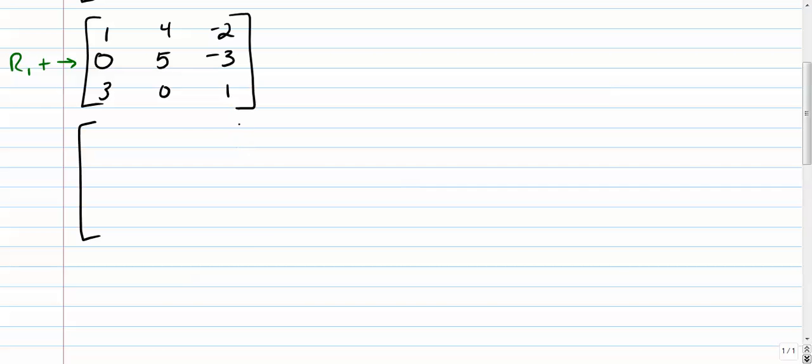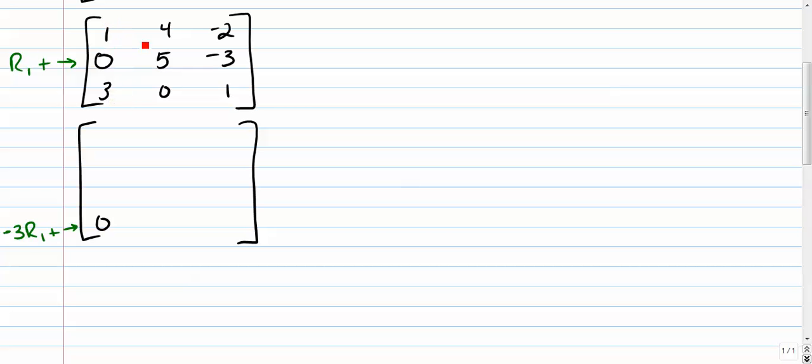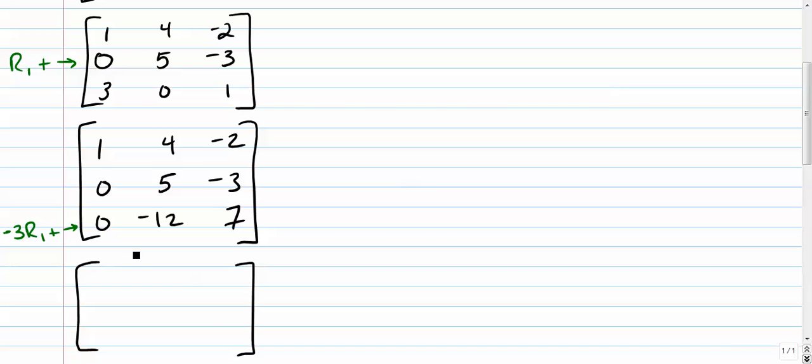When you get really good at this, you'll be able to do multiple operations at the same time. Moving on. Trying to turn our 3 by 3 into reduced row echelon. So we want to next take a look at this entry down here. That needs to become a 0, so I'm going to use one of my other row operations that says, all right, take a row, multiply it by something, and add it to my current row. So row 1 times negative 3. So that's going to be 1 times negative 3 plus 3. So that's where I get the 0 from. 4 times negative 3 plus 0 will give me negative 12. Negative 2 times negative 3 is positive 6, plus 1 is 7. So I'll go ahead and rewrite the other rows.